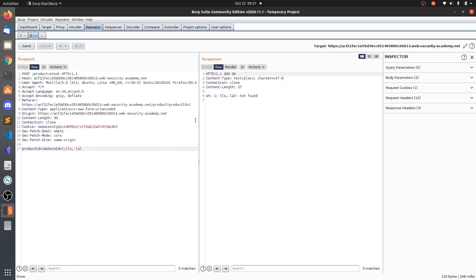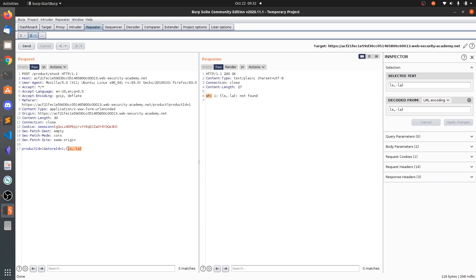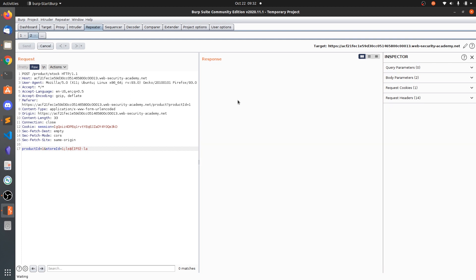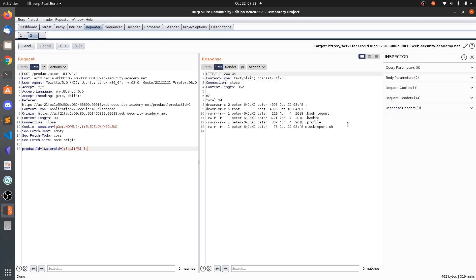In our demo case the backend is executing a shell script, so we may not get errors for some commands. Using 'ls$IFS-la' — where $IFS resolves to whitespace — we can still get the 'ls -la' output successfully.